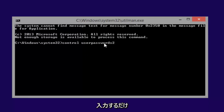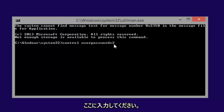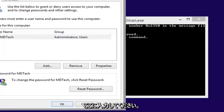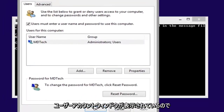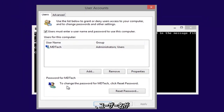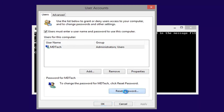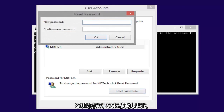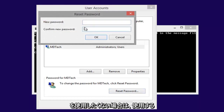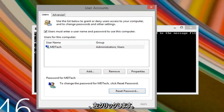Now we are in the User Accounts window. Go to the passwords section for your username. To change the password, click Reset Password — left-click on Reset Password. Now type in whatever password you want to use. If you don't want a password, just leave both fields blank, then left-click OK. Left-click OK again.